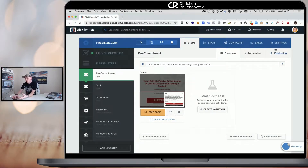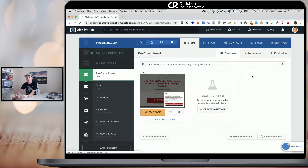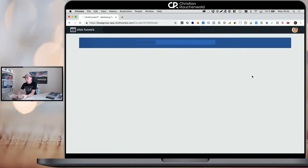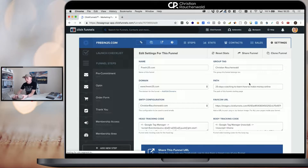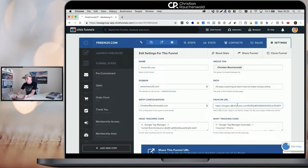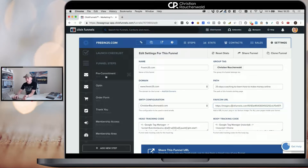When you are within one of your funnels, you have the settings section where you have a field for your favicon image and all you need is basically to upload it somewhere. Now, ClickFunnels could have made an upload button here, but they didn't. It's not a big issue.